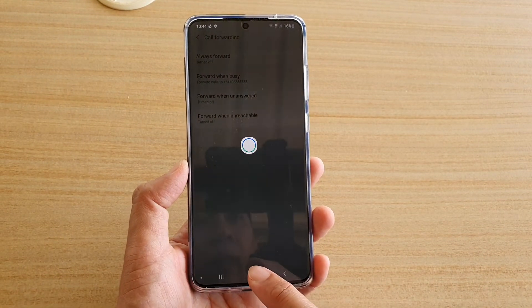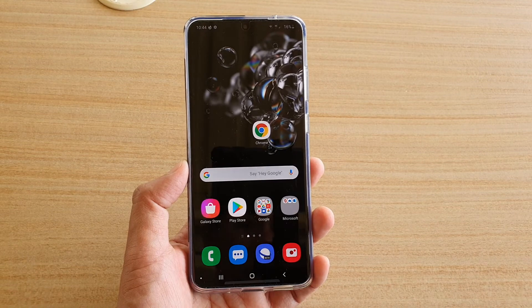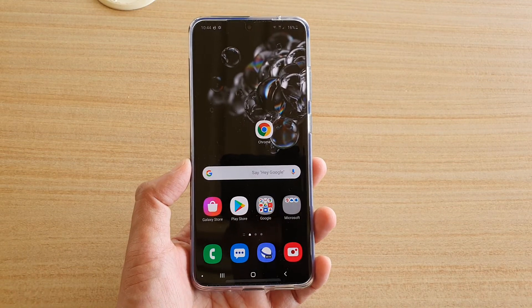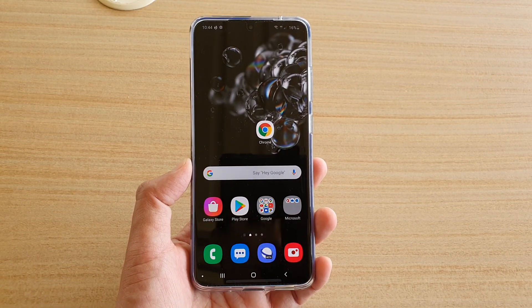Now I'm just going to tap on the home key to go back to the home screen. Thank you for watching this video. Please subscribe to my channel for more videos.